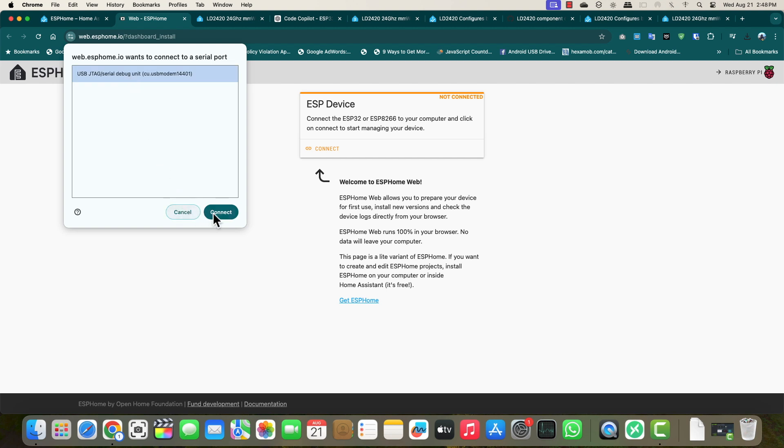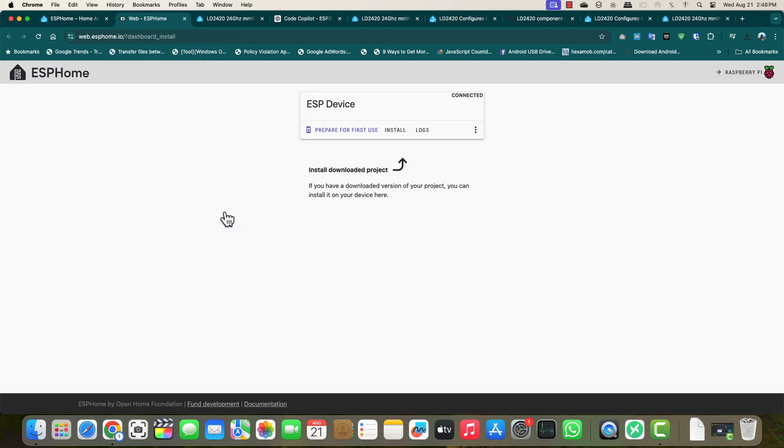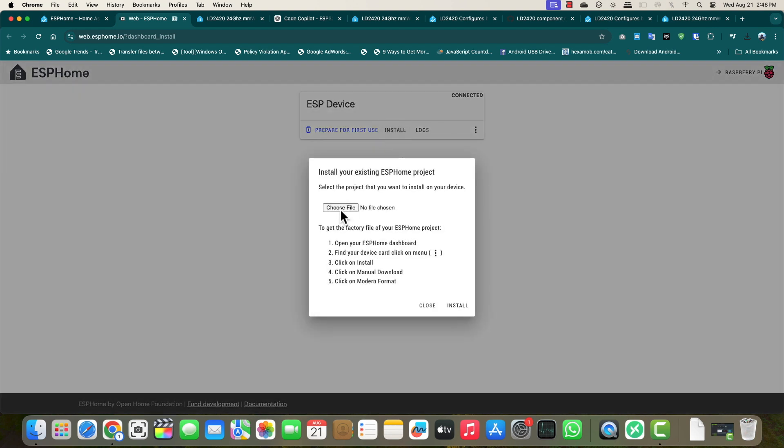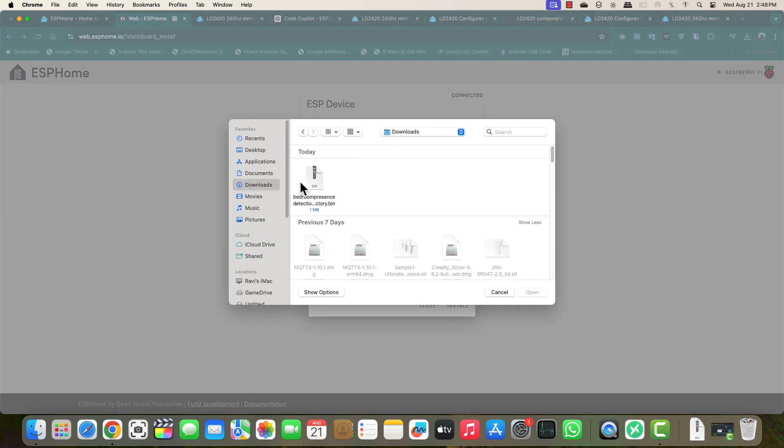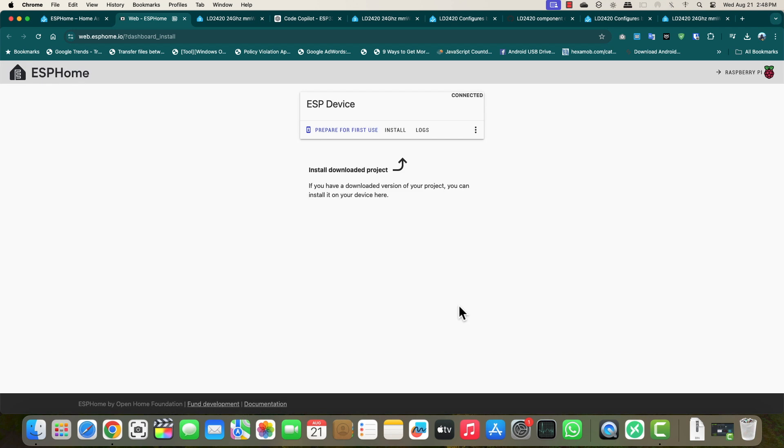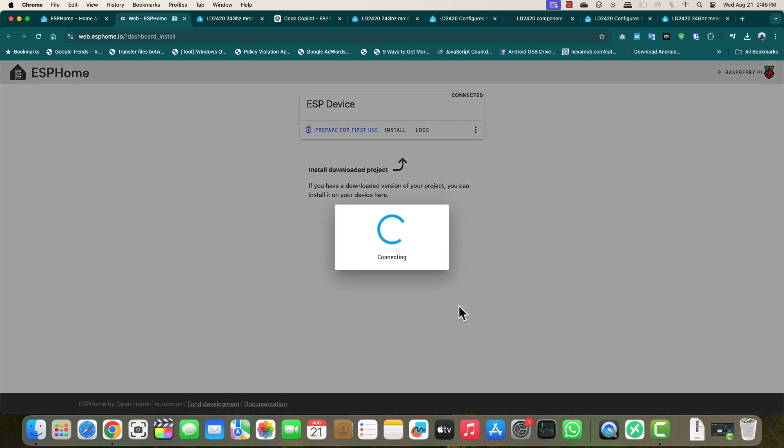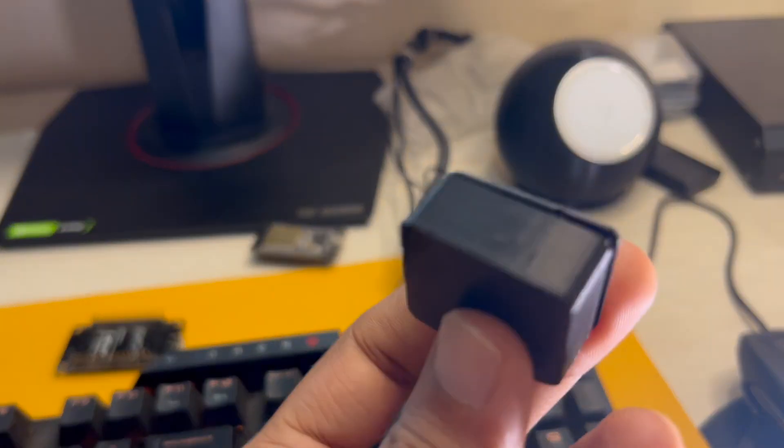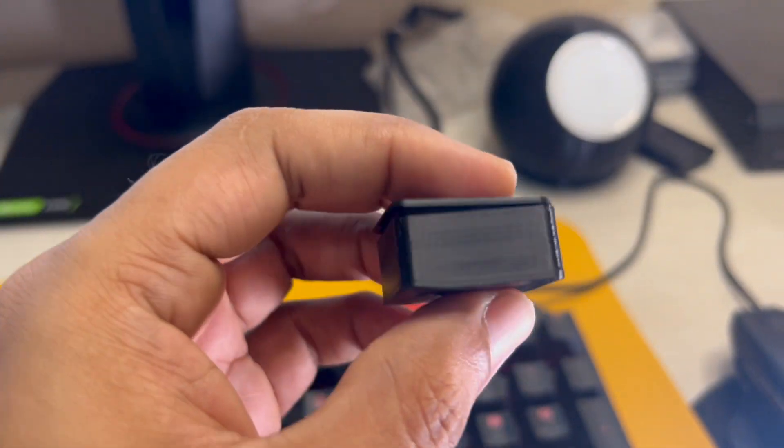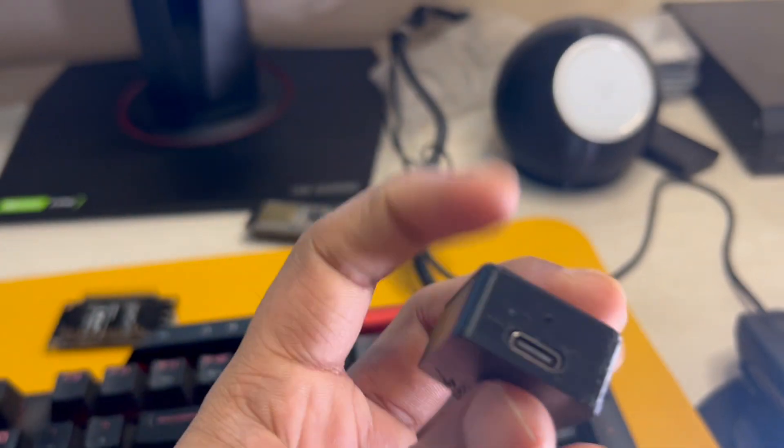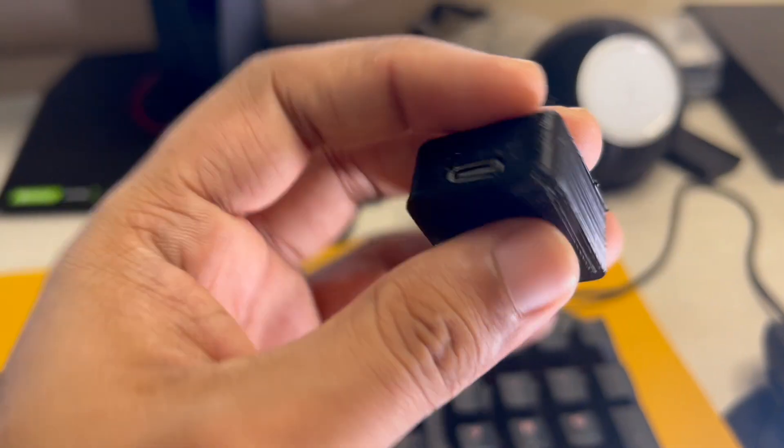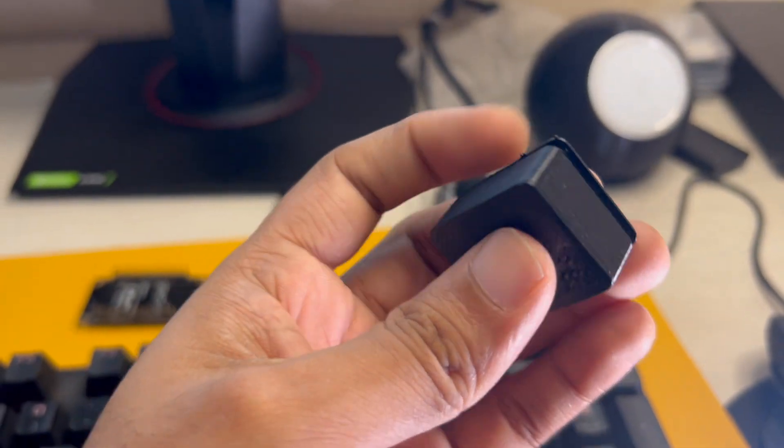Then you have to click on install. Here you will have to choose the firmware file. Once you have selected that, click on install and this will start installing the firmware on your microcontroller device. If you are using ESP32C3 super mini, that's fantastic because it's very tiny and I'm going to share the link of the 3D printable file which you can print and arrange all of this inside that case.